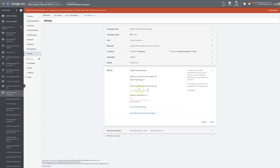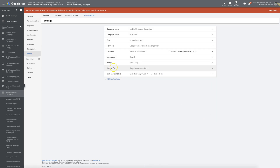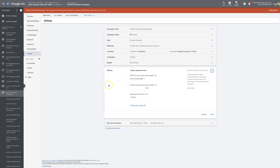Once you've chosen your placement, enter the impression share percentage you want to achieve — let's say 90%. Then set your max CPC limit, which we said was $45, and hit Save. That's it — you're set up for Target Impression Share. You're letting Google's algorithm do all the bidding for you; your only control is the max cost-per-click cap you set.